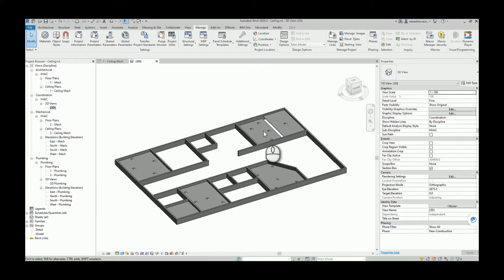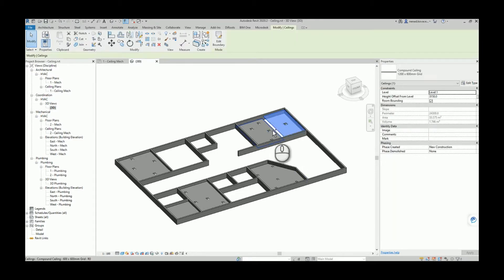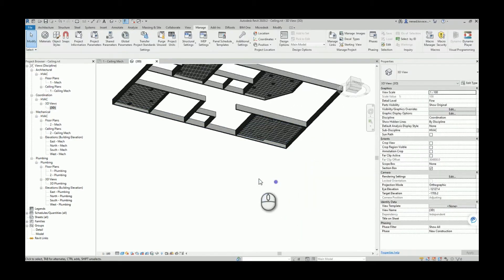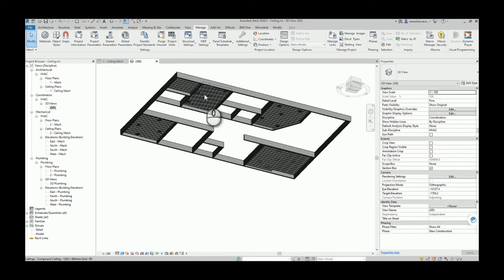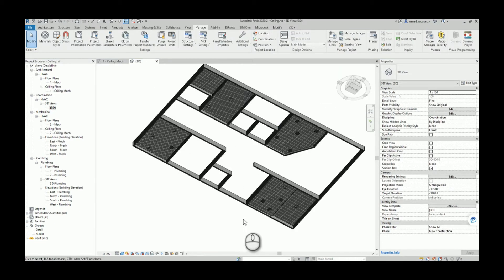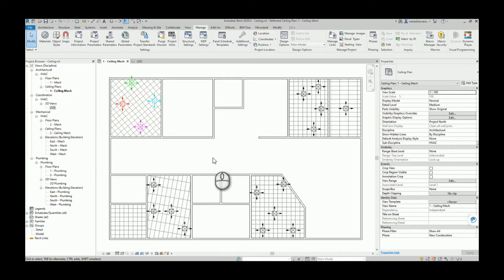In one room we had two ceilings with different heights, rotation of the surface pattern, and my previous script was able to handle all of that. If you didn't see that video, I will leave a link in the description. While I was testing that script, I realized some issues.